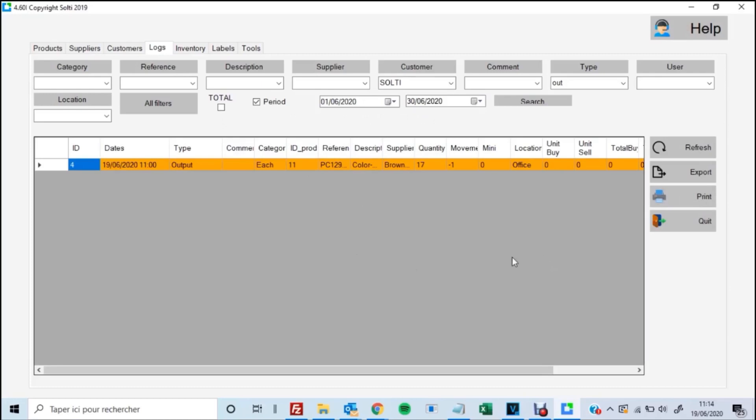In the log as well, using our filters, we can also export the data that we have gathered to do advanced analysis on it if we want to send it to Excel.